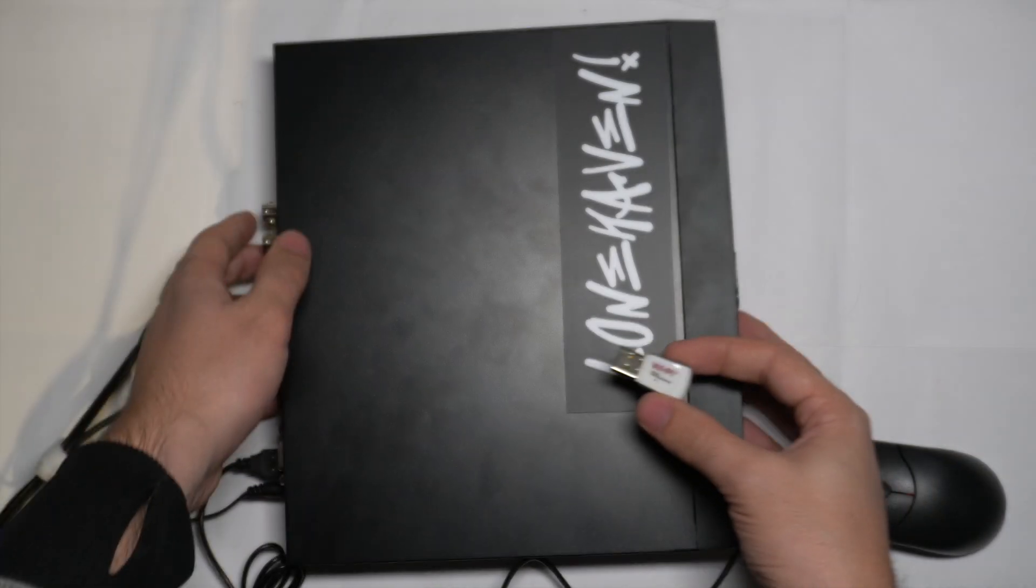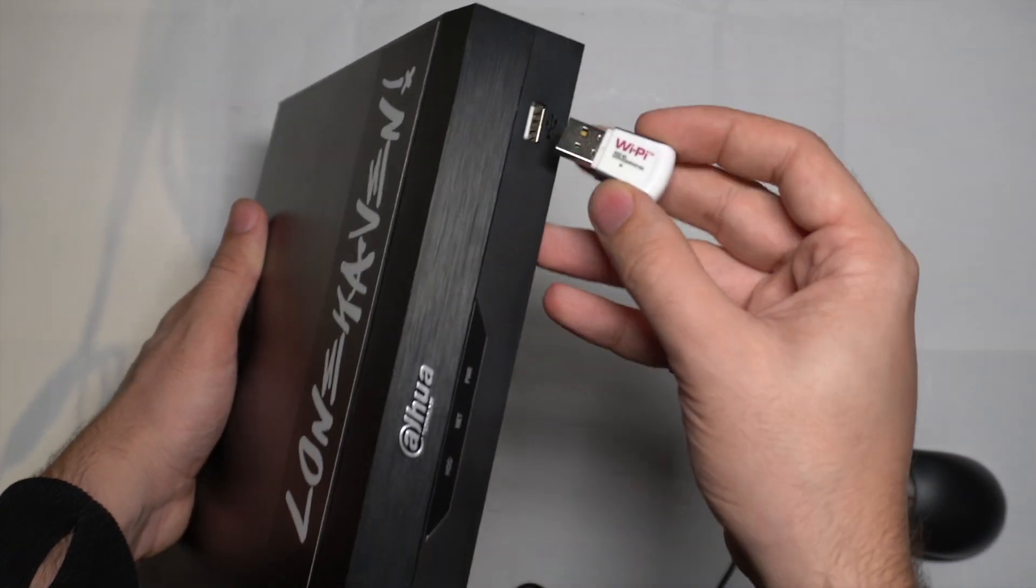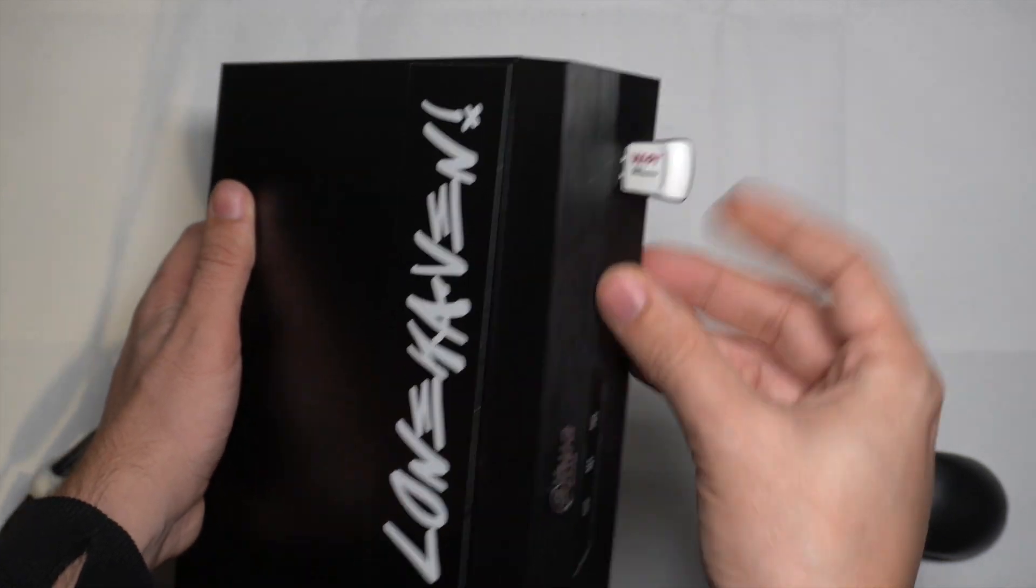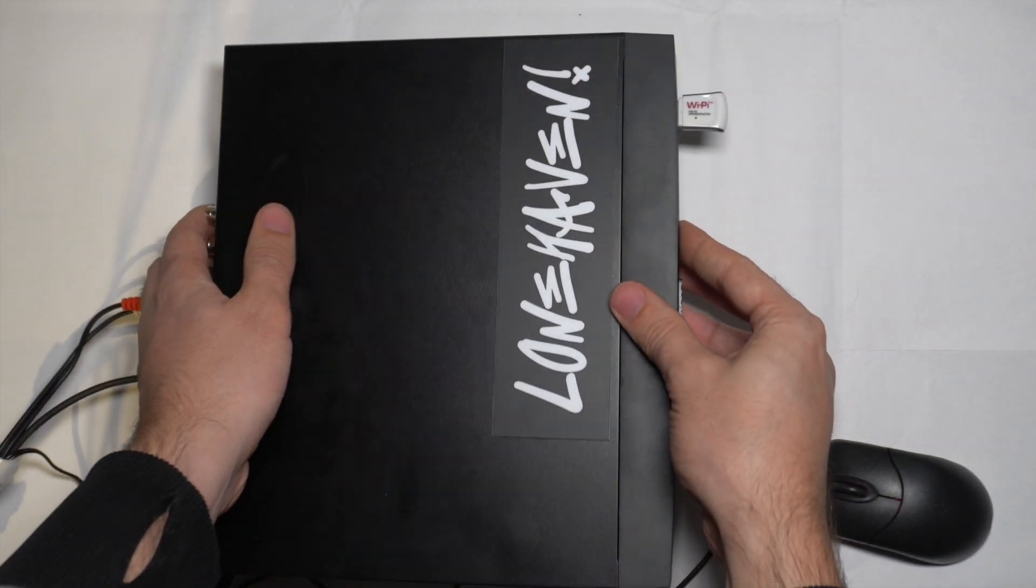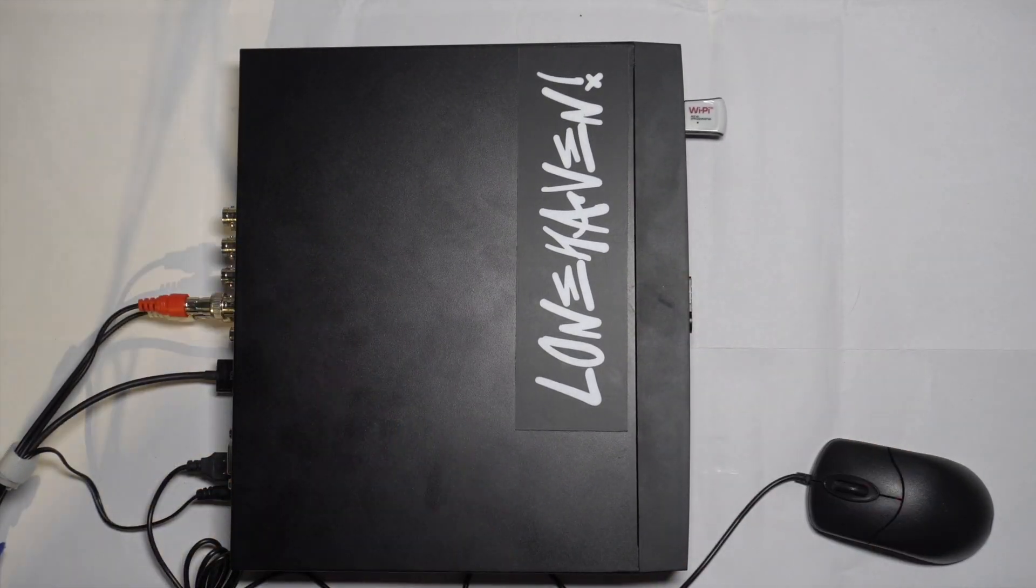Here we have an example of a USB Wi-Fi adapter with the Ralink RT5370 chipset. We'll plug it into the front of the XVR.